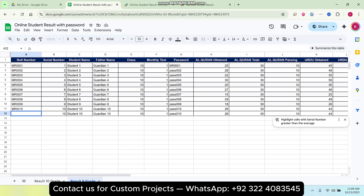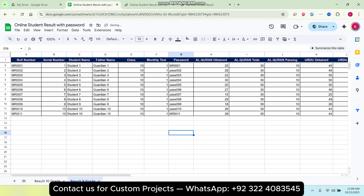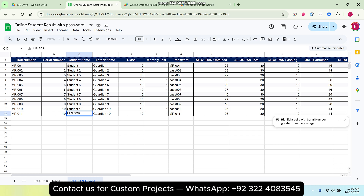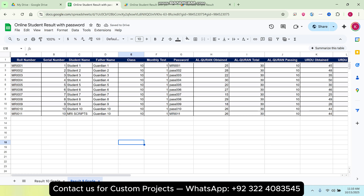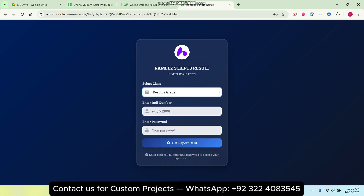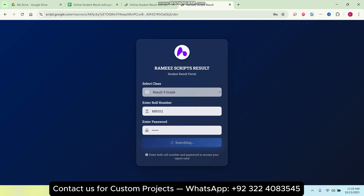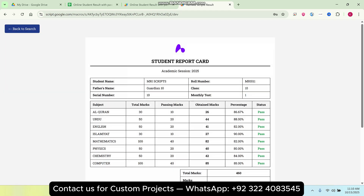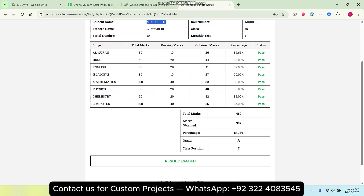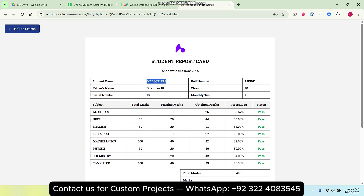I give the student a roll number — for example, 'MRI001' — and set the same as the password. I give the name 'MRI Script'. This will appear in the Result 9th Grade sheet. I select Result 9th Grade, enter the roll number and password, and click Get Report Card. The report card is now populated and easily accessible.